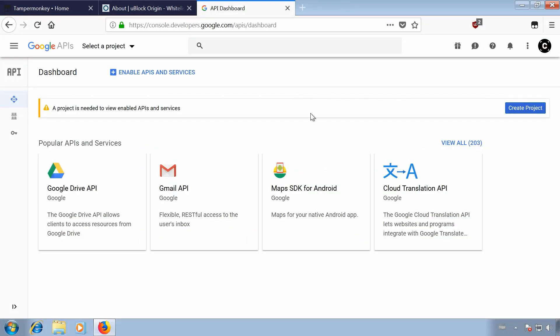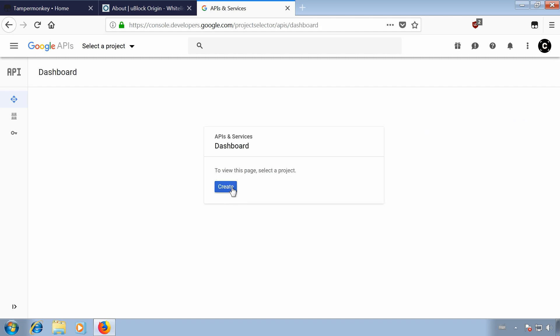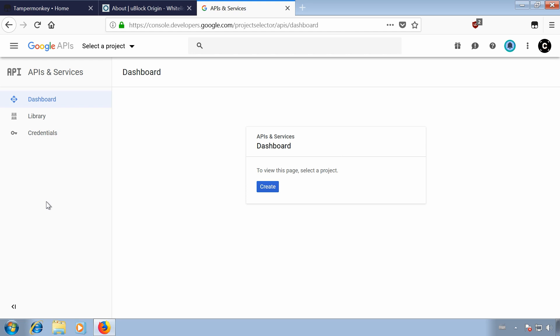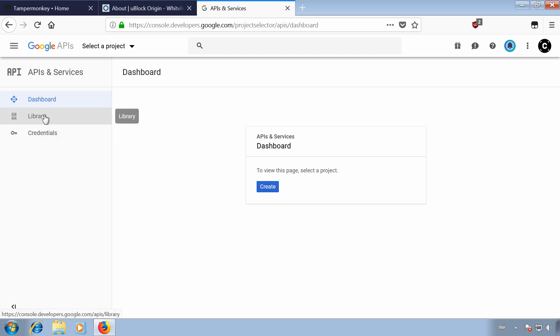And lastly, you will need a free YouTube API key, which isn't as scary as it sounds — all you need is a Google account. Visit the Google Developer Console, linked in the description, and on the right side, click on Create Project. Give it any name and select Create. Then in the navigation menu, go to APIs and Services and click on Library.